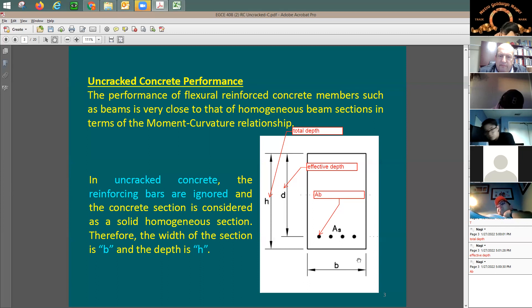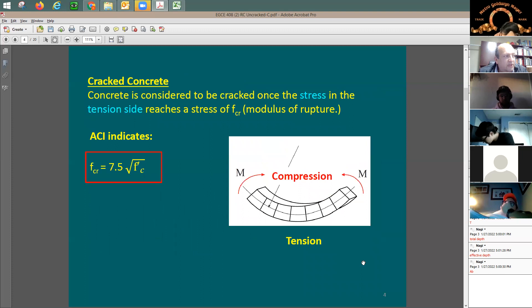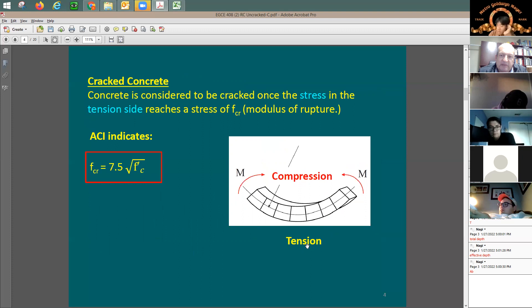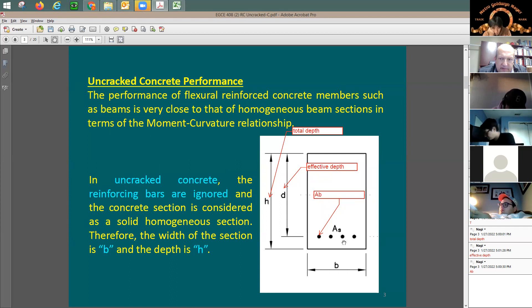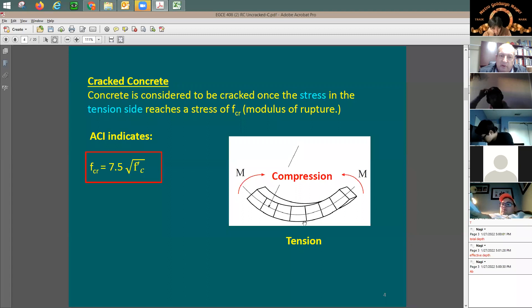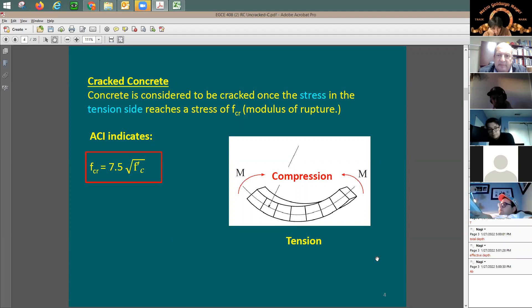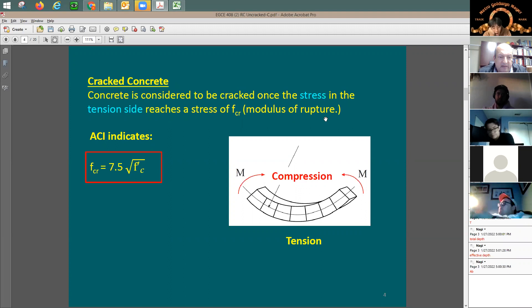If a beam has no rebars and you apply a positive moment, the concrete is homogeneous at first. Once you add rebars, it becomes non-homogeneous. At a certain point, the concrete at the bottom will crack. This is what we'd want to understand — the actual performance before cracking — even though in real design we don't rely on the concrete's tensile strength.